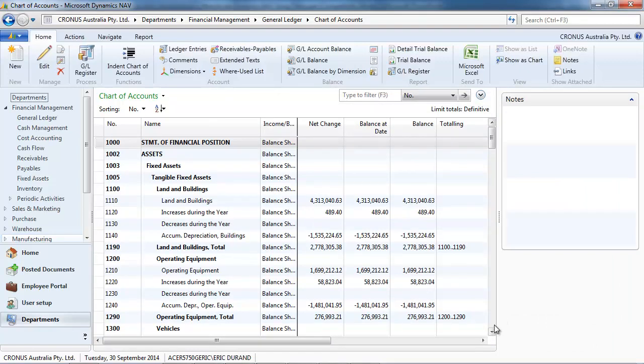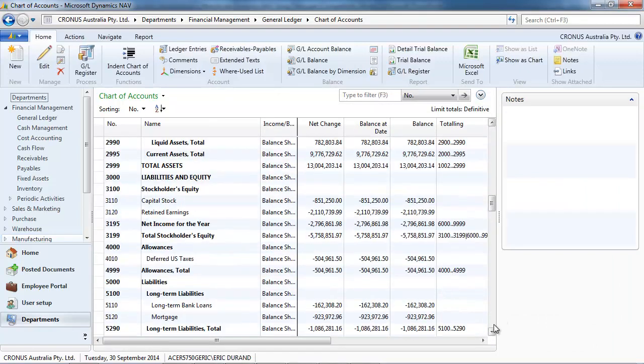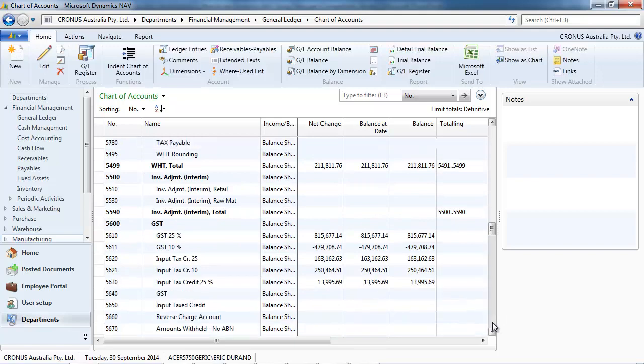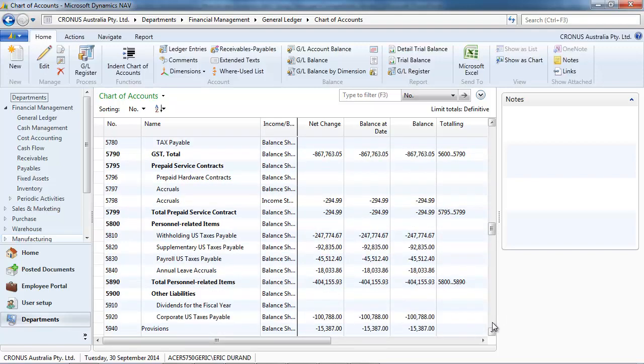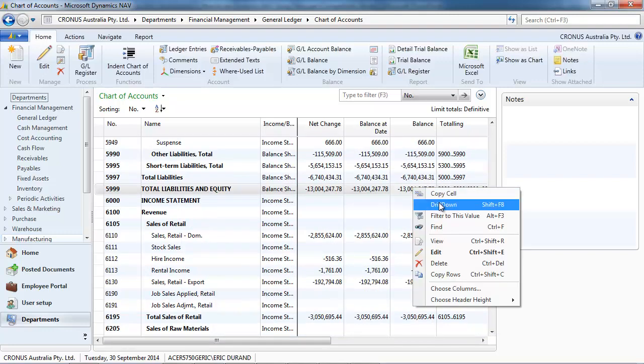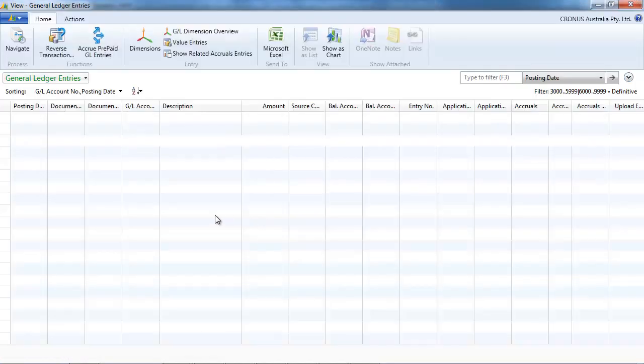So, let's go to the liability account. Keep it down. Okay, this one. So far, we see that the three columns are exactly the same.